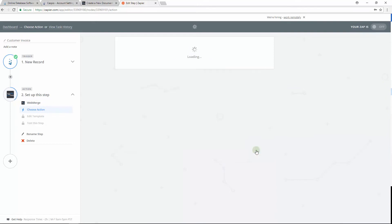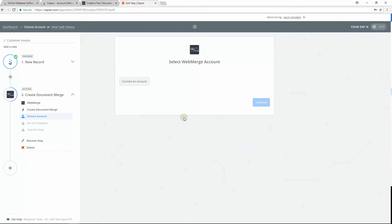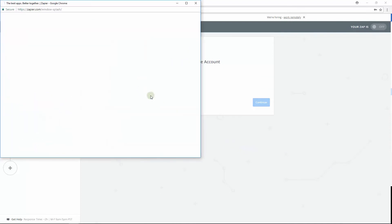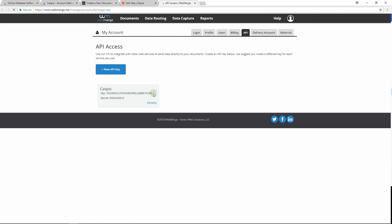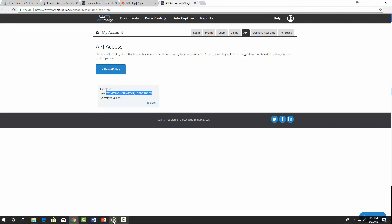On the following screen, just how you allowed Zapier to access your Caspio account, you will now allow Zapier to access your WebMerge account. Connect to it and follow the instructions on the pop-up window.